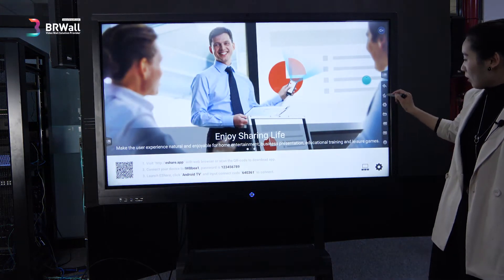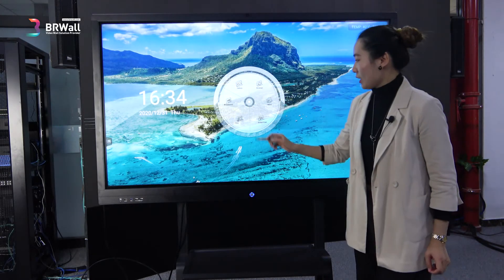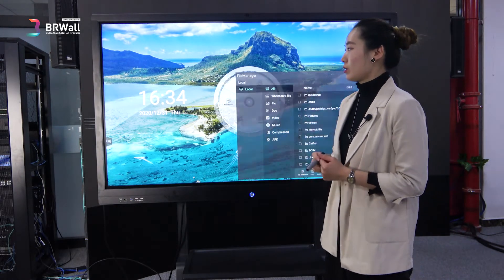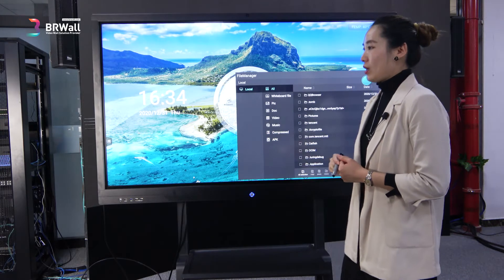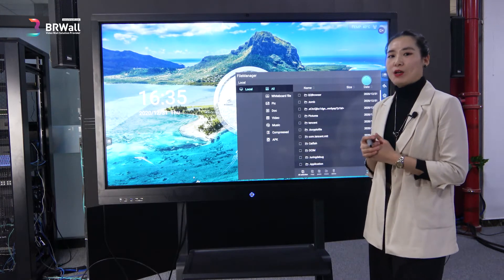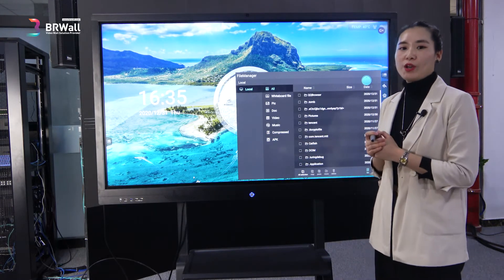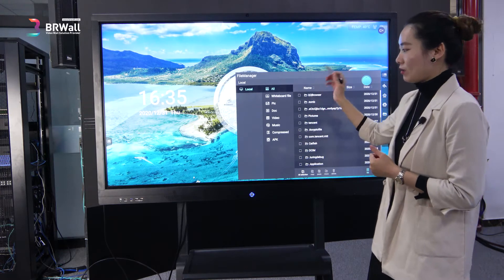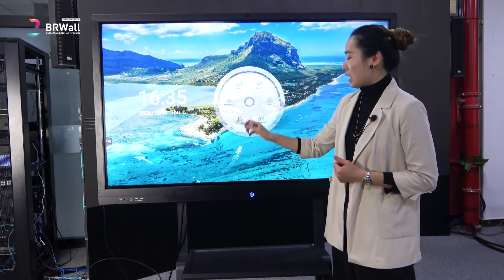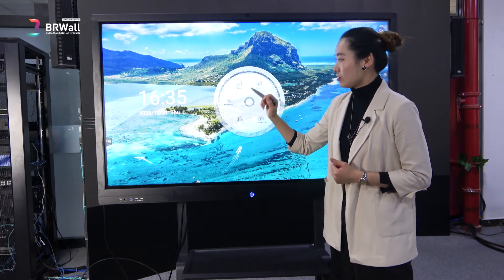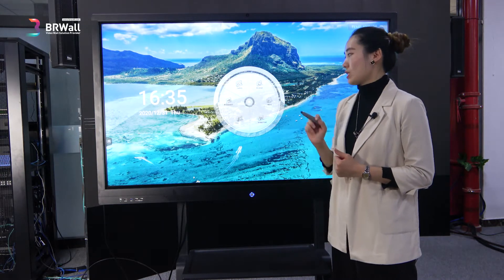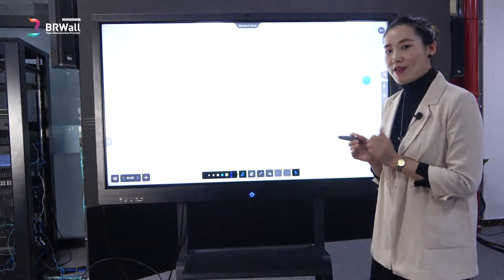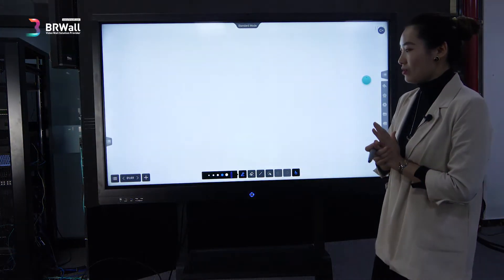Let's go back to the home center. Here's the screencast and the file section, which has local files, local videos, and applications like music and documents.